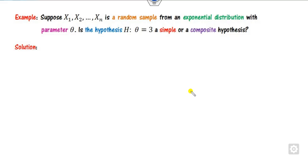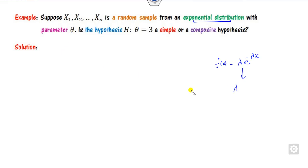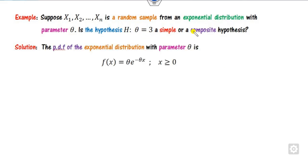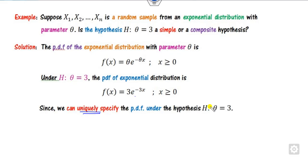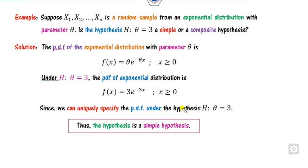For example, suppose Xi is a random sample taken from the exponential distribution with parameter lambda. The exponential distribution has only one unknown parameter, lambda, so theta is basically lambda. Now check whether the hypothesis H: theta = 3 is simple or composite. We know the PDF of the exponential distribution. Under H: theta = 3, substituting this value gives a specific function. It is uniquely determined because there is no other value of theta satisfying this condition. Hence this is a simple hypothesis.